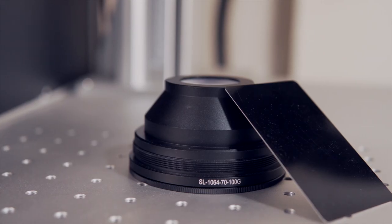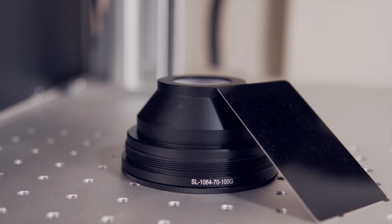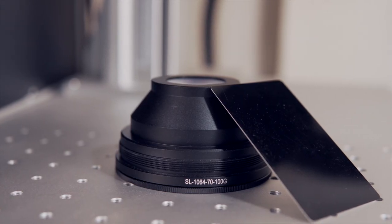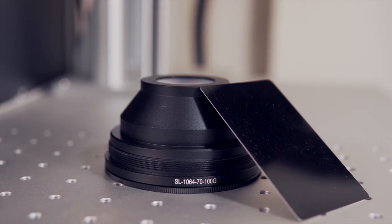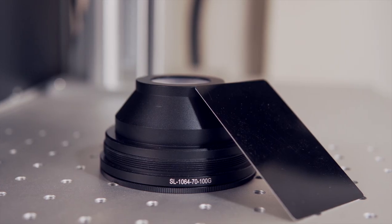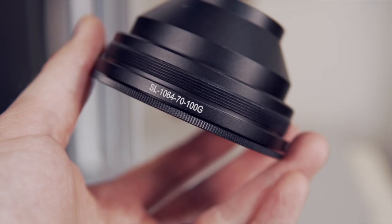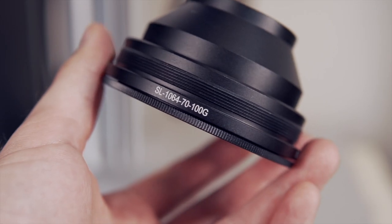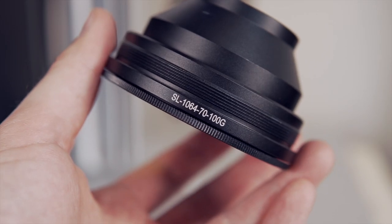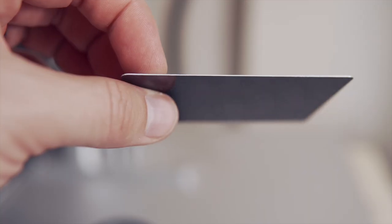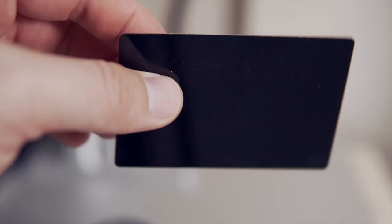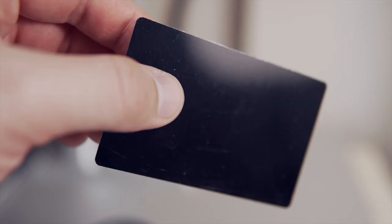To follow along, you will need the lens you will be finding the focus distance on, as well as a piece of scrap material to engrave. I'm going to be using my 70mm lens and a thin metal business card to run the test engrave.